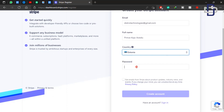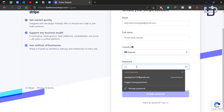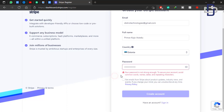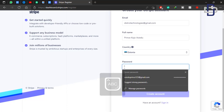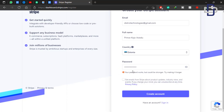Now we need to create a password. The password needs to fit the requirements — your password has to be strong enough to follow the requirement. After creating that password, you can click on Create Account.